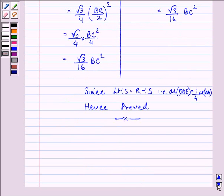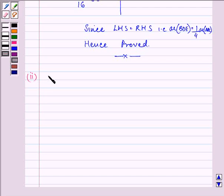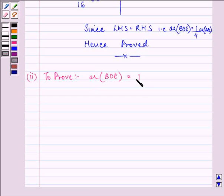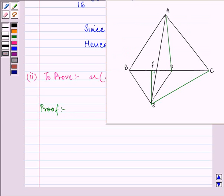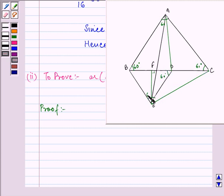Now let us proceed to the second part. We need to prove that the area of triangle BDE is equal to half the area of triangle BAE. For this proof, note that an equilateral triangle has all angles equal to 60 degrees.